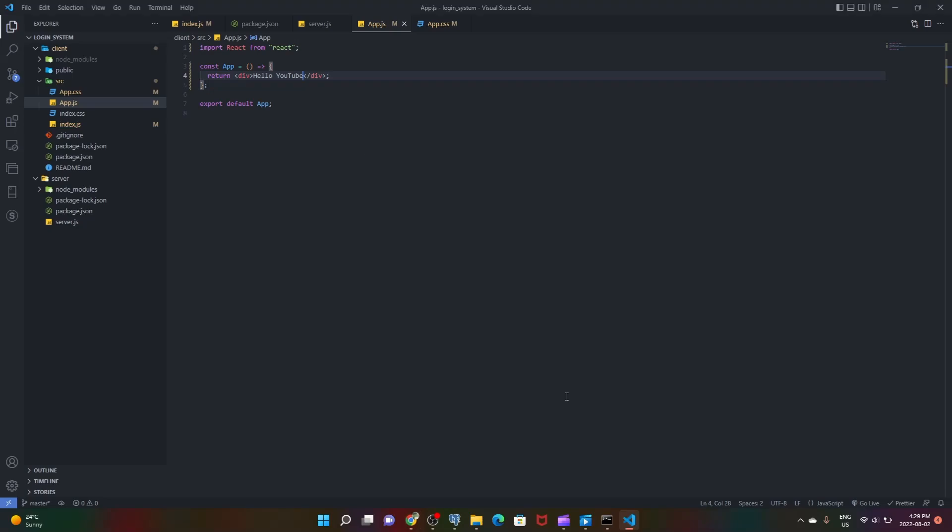So we have set up the boilerplate for our project. The next part I'll probably be doing the server code first. So yeah, let's get into this.